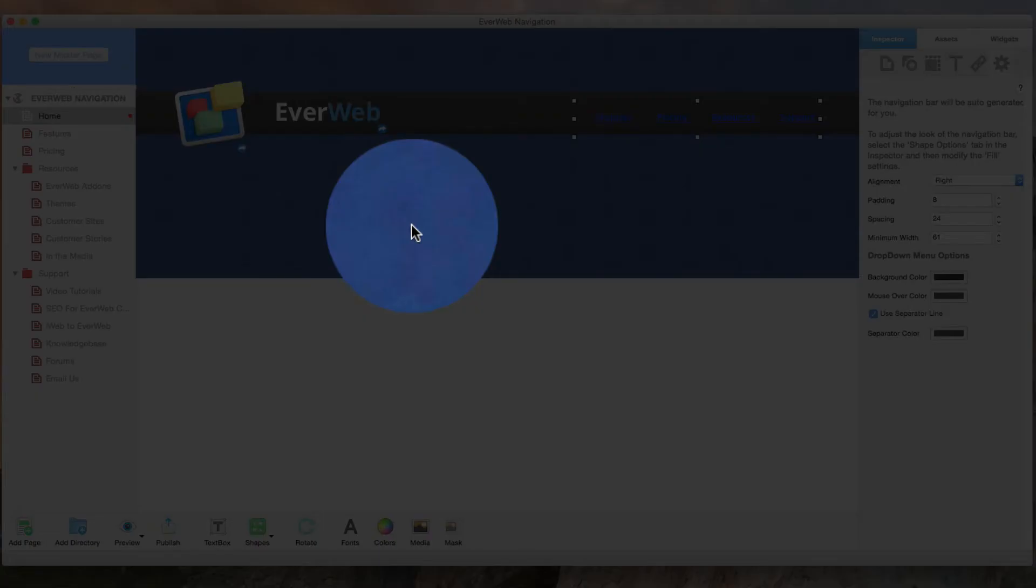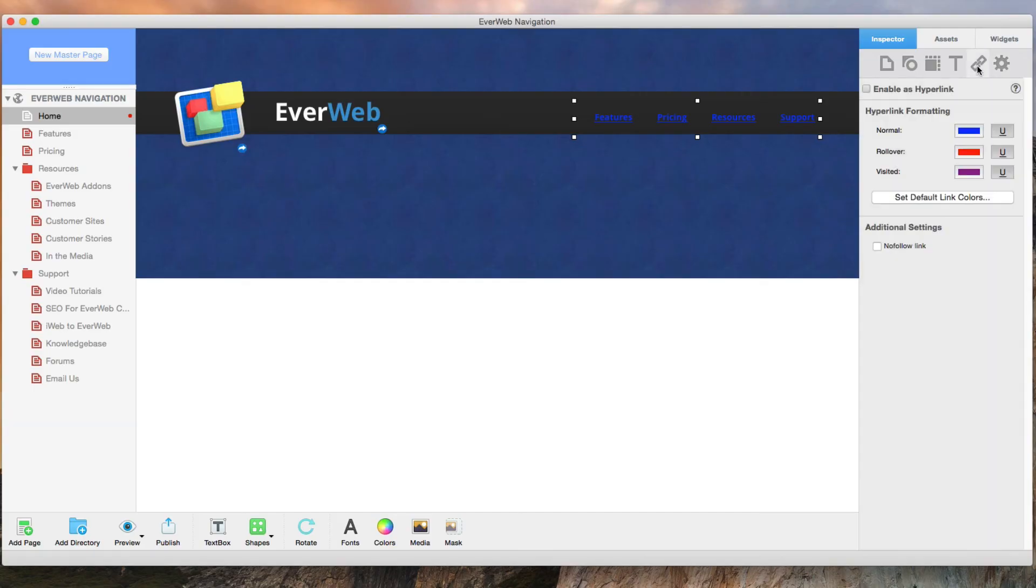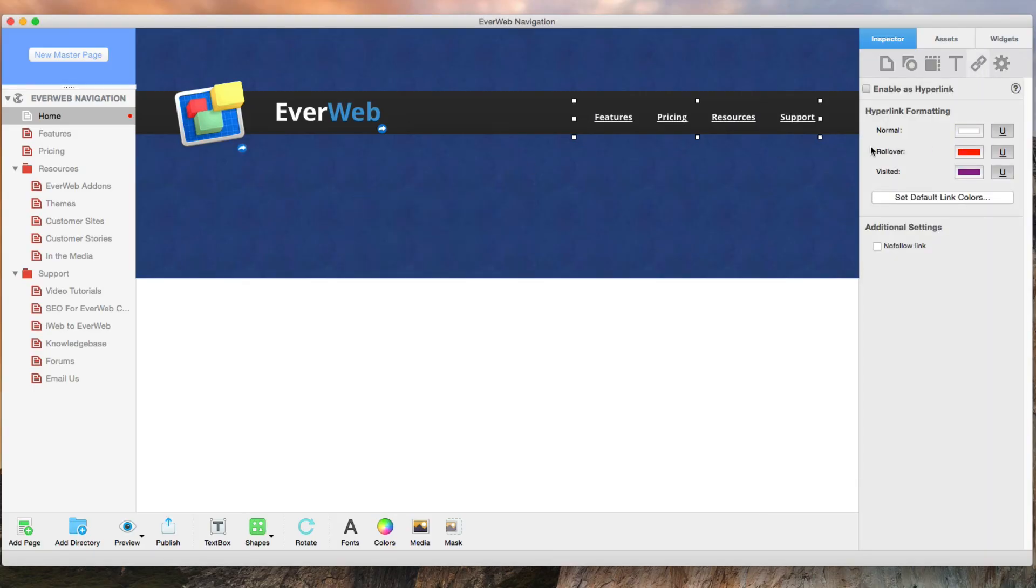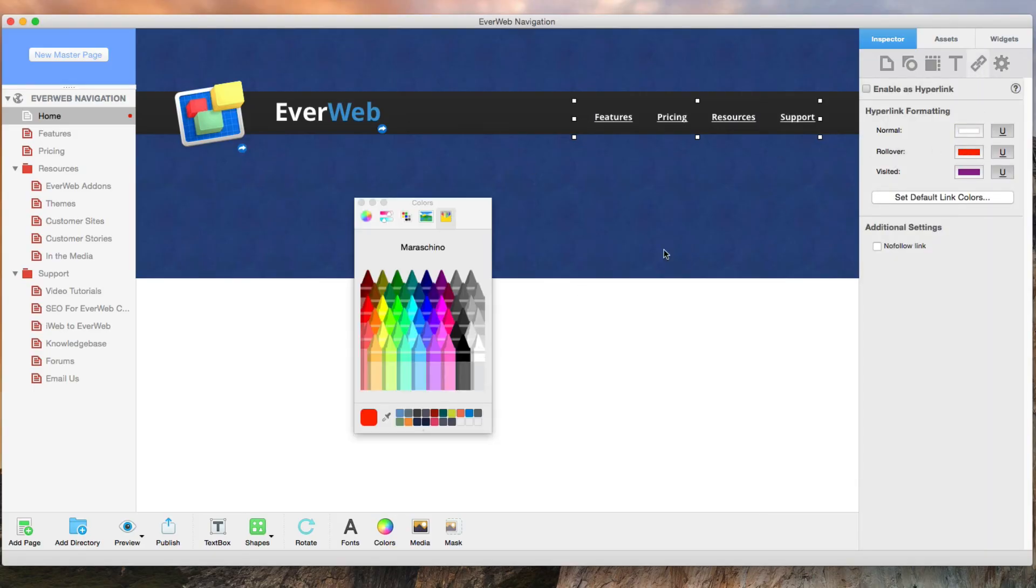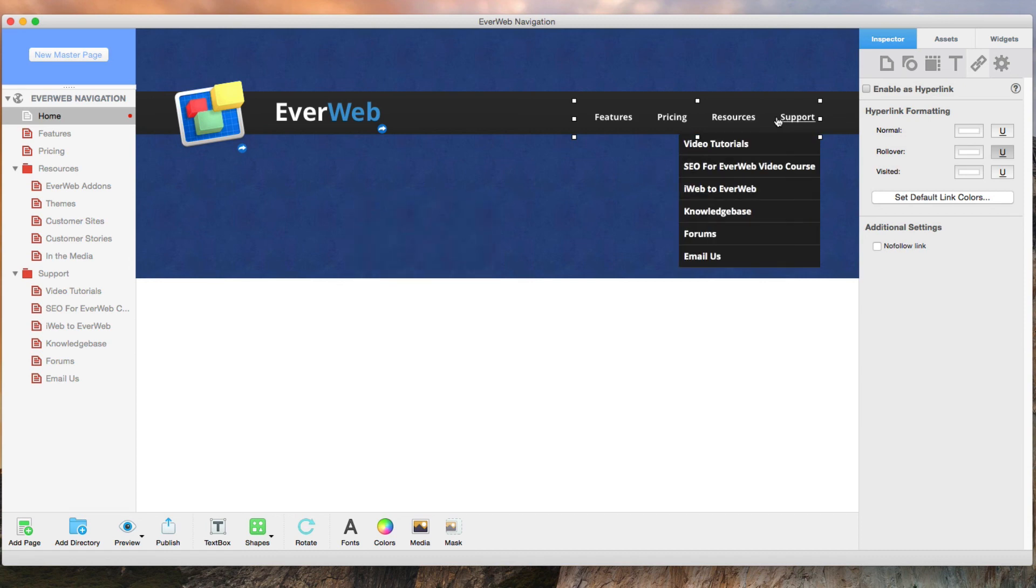I'll now click on the hyperlinks tab and change all of the colors to Snow. Then I will disable underline for normal and visited but leave it enabled on rollover. And that is how the navigation menu on everwebapp.com is created.